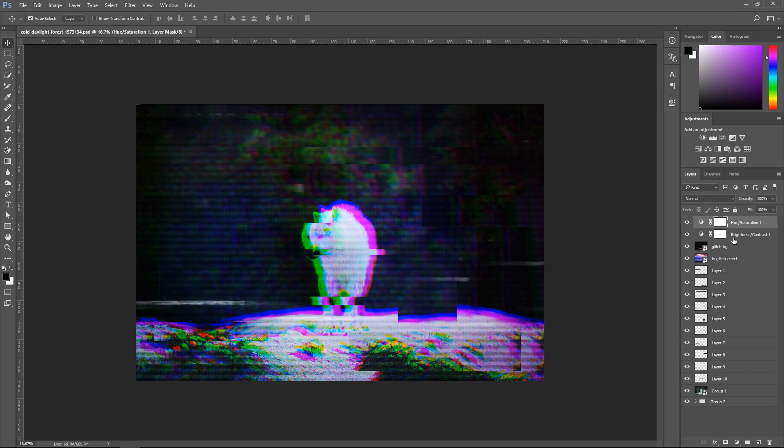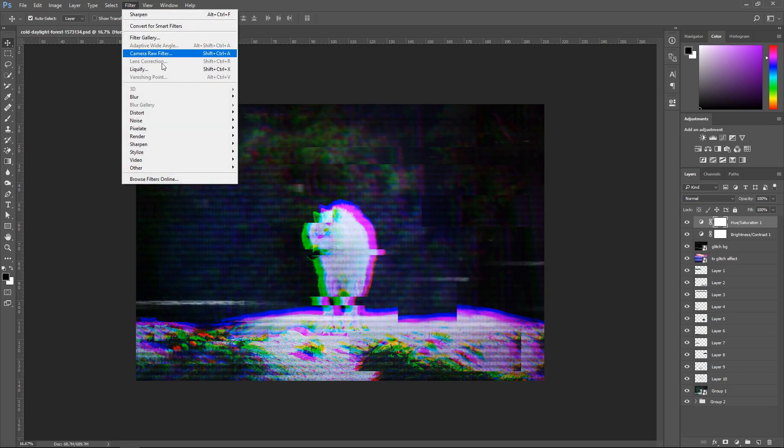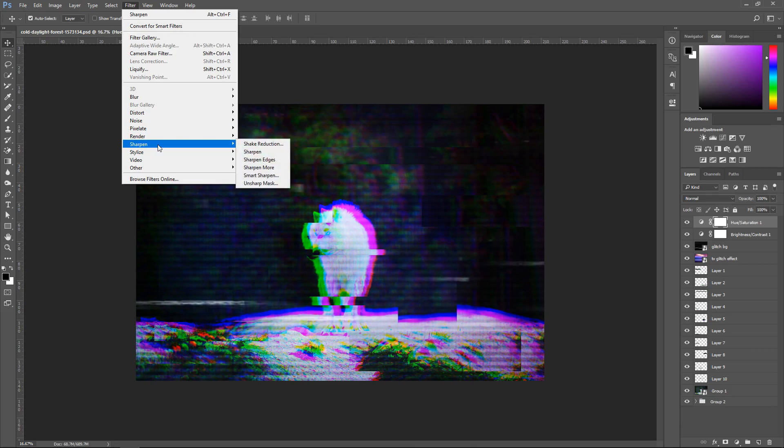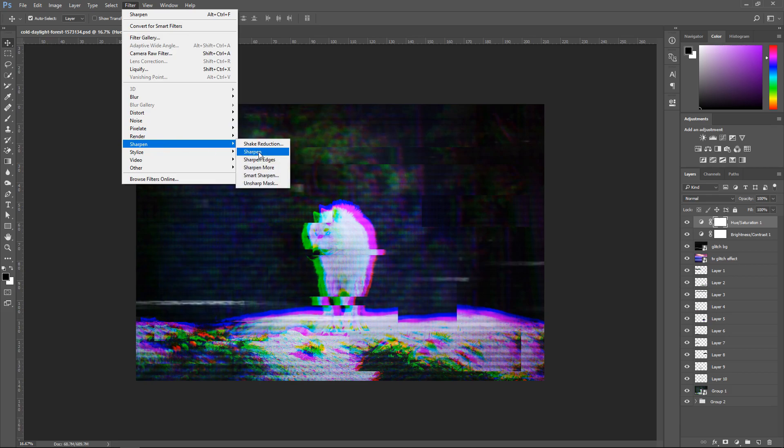And the very last one, what we can do is get ourselves a filter and go down to sharpness. So sharpen this image and there we go.